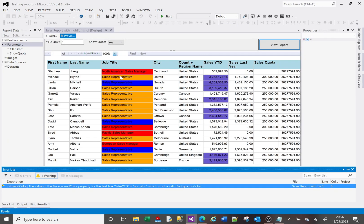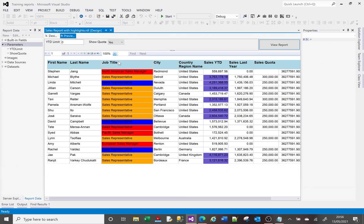If I click OK and preview — because I applied this to the Job Title column based on the SalesLastYear value — we can see those over 1.5 million are orange, those between 1 million and 1.5 million are blue, and the rest are red.